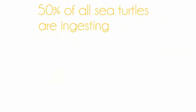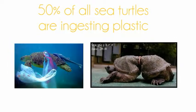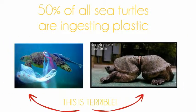50% of all sea turtles are ingesting plastic. This is terrible!